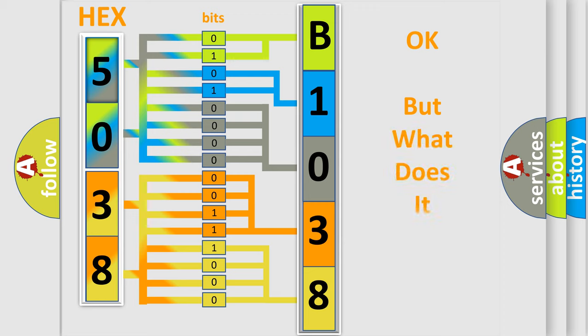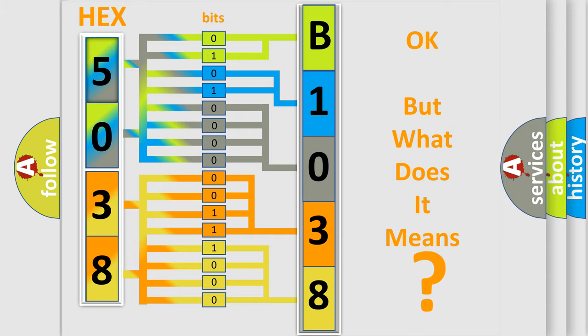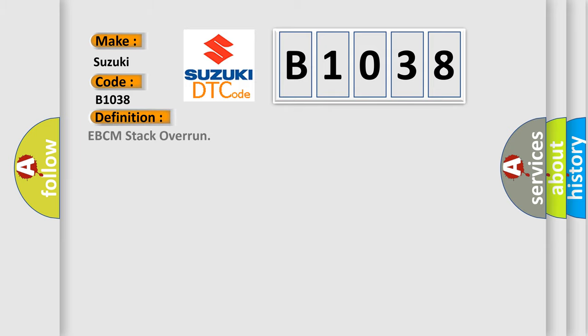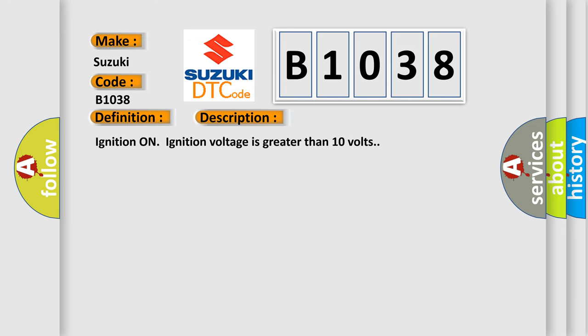We now know in what way the diagnostic tool translates the received information into a more comprehensible format. The number itself does not make sense to us if we cannot assign information about what it actually expresses. So, what does the diagnostic trouble code B1038 interpret specifically for Suzuki car manufacturers? The basic definition is EBCM stack overrun.